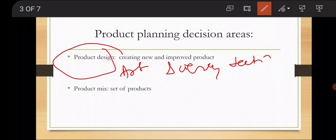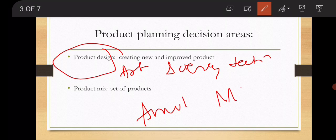Next is the product mix. The exporter decides whether to go with a single product or a product line. For example, Amul — if we talk about Amul, Amul deals with milk products: butter, buttermilk, chocolate and more. They have their product line. The exporter decides and concentrates on a single product or deals with a product mix or product line.